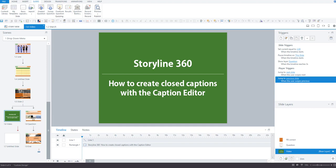In a previous video I showed you how you can import a CC file into video or audio in Storyline which was great but relied on us having to create the closed captions elsewhere. You could use free captioning services like YouTube or Amara or any number of paid services but not anymore.